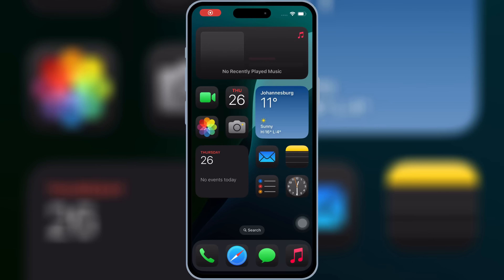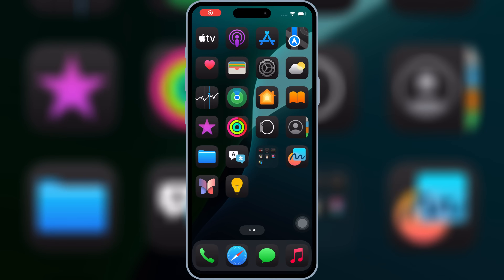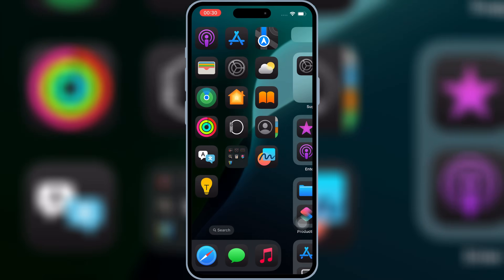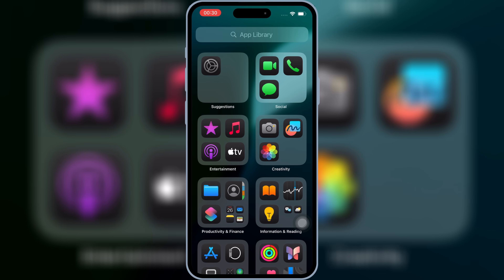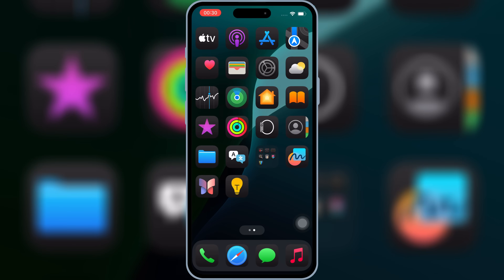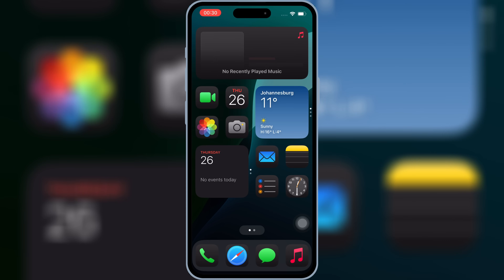Welcome back to Skibity Tech. Today I've got something absolutely game-changing for all iOS users out there. This is the latest and easiest method to install IPA files on your iPhone or iPad.